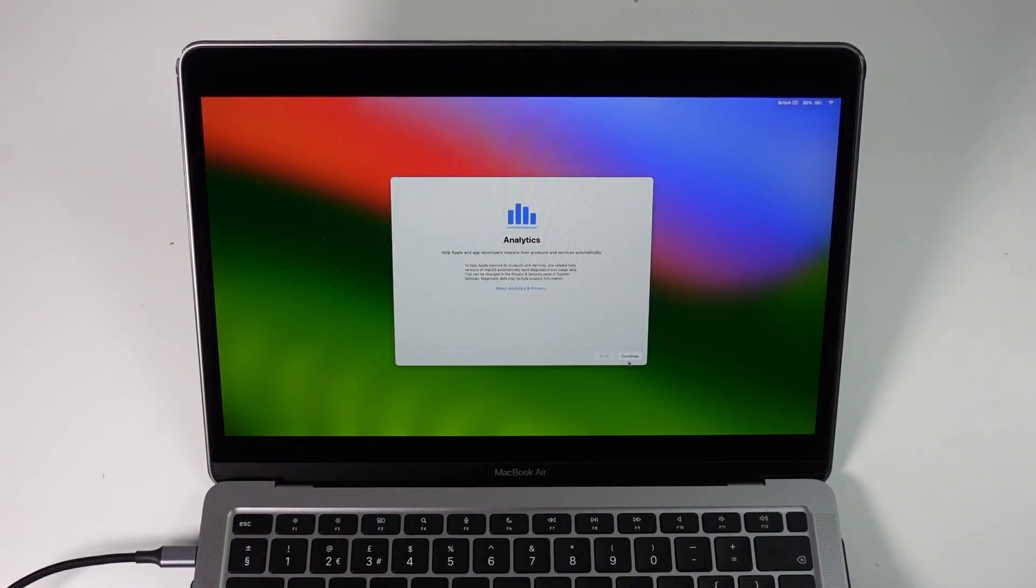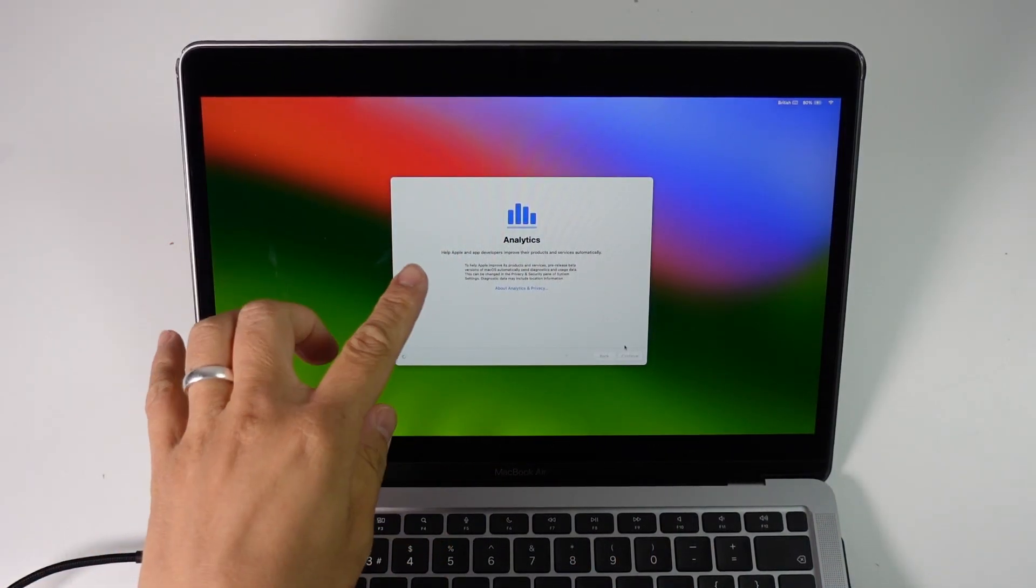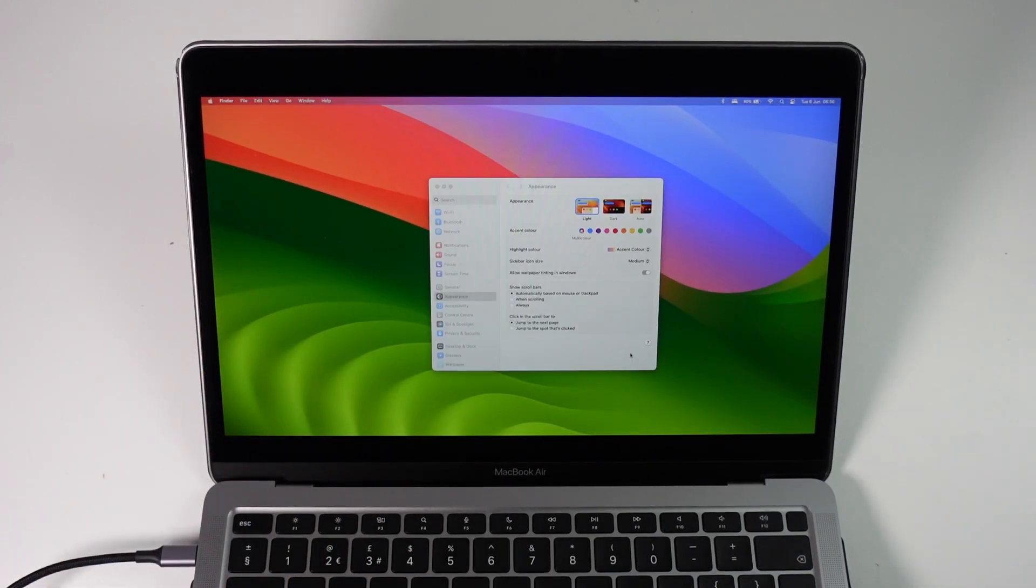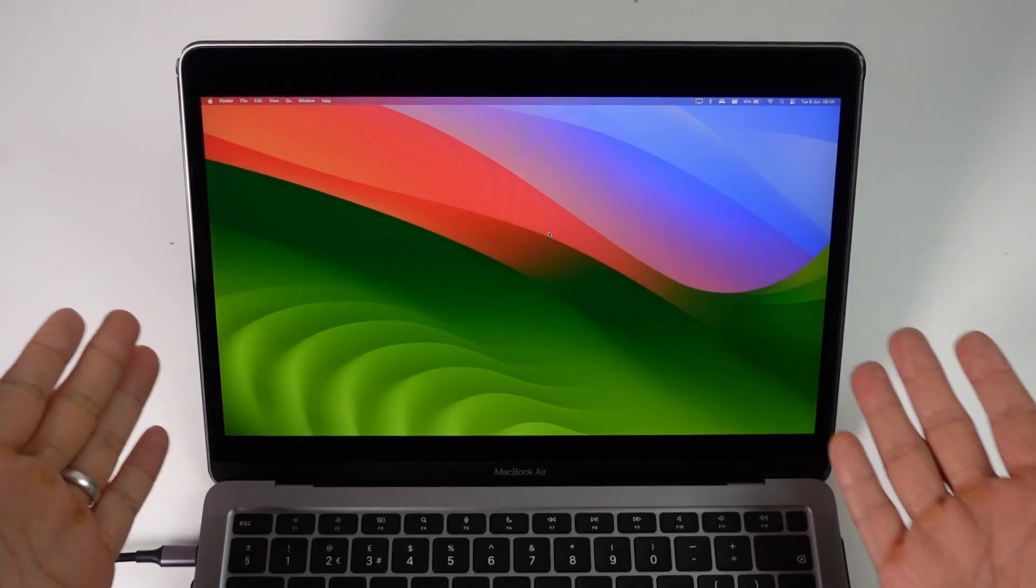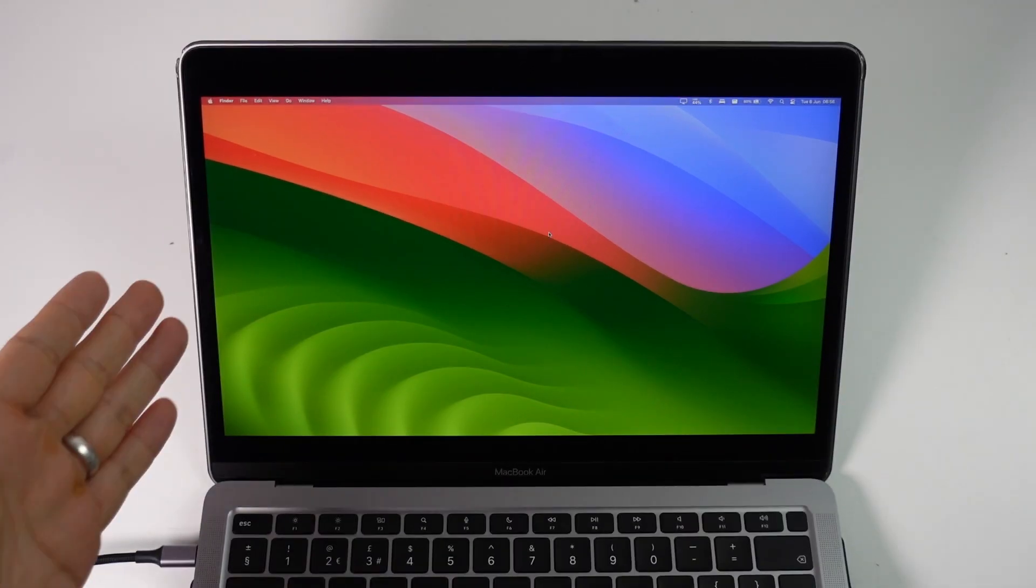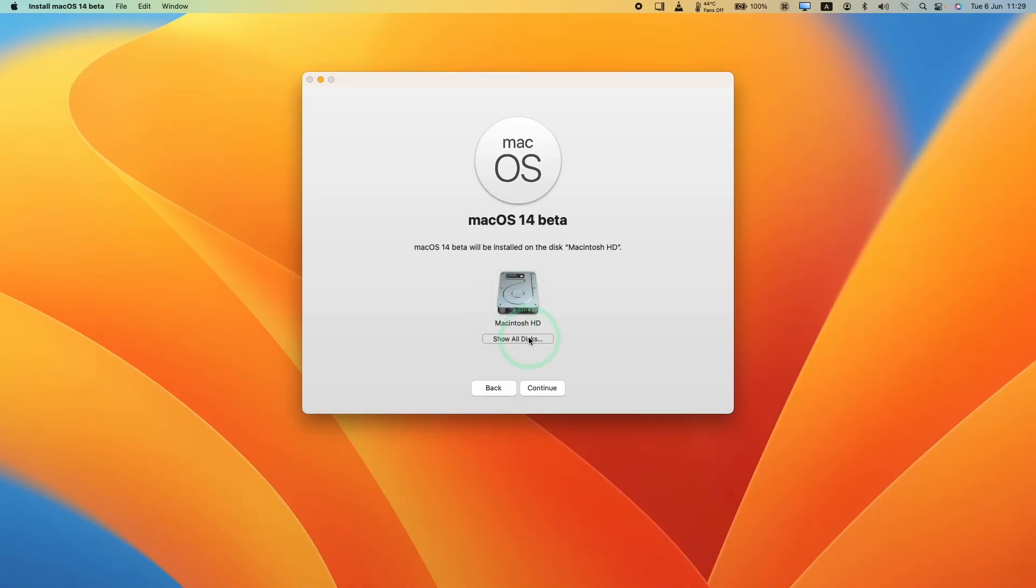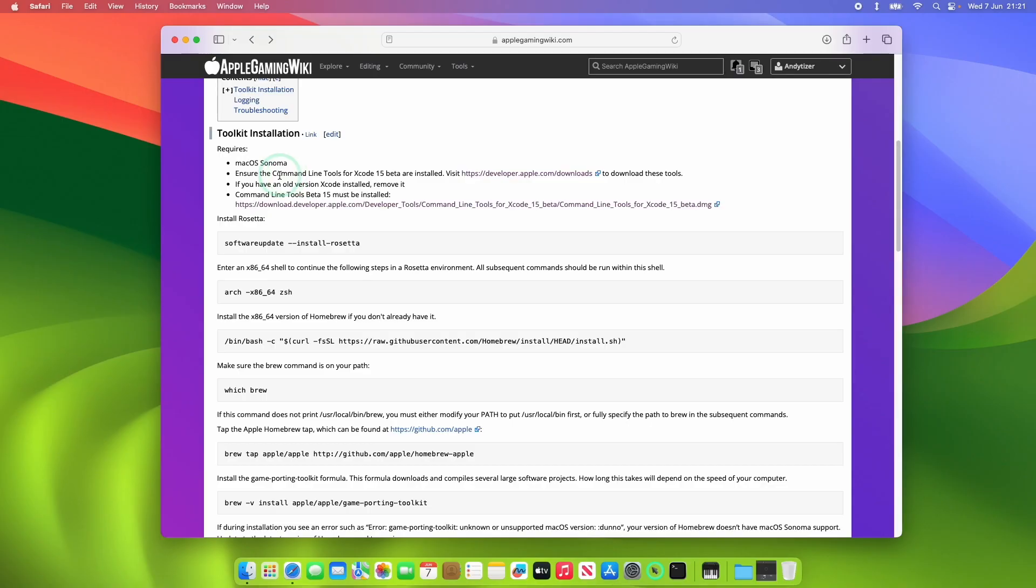The other thing as well is that you need to be using macOS Sonoma and at the time of recording this is currently in beta. What I normally recommend is that people don't upgrade their main machine and that they install macOS Sonoma on a separate volume and then it won't affect your main data and applications. If you want to find out how to do this I have a video tutorial link in my description. Please check it out and once you have macOS Sonoma installed we can move on to the next step.